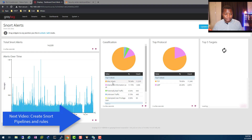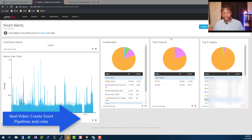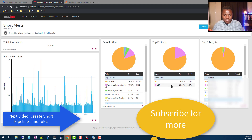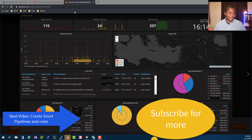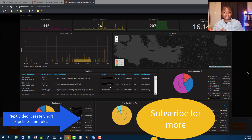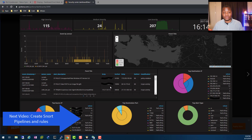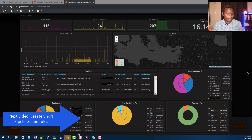Once logs are classified, you can create dashboards like these Snort alert dashboards — showing classification, top protocol (TCP vs UDP), and top targeted IP addresses. In a future video in this series we'll build a full security center classifying events by severity: high, medium, and low, with enhanced Grafana graphs. Subscribe and hit the bell icon — I plan to finish this series within the next few days.